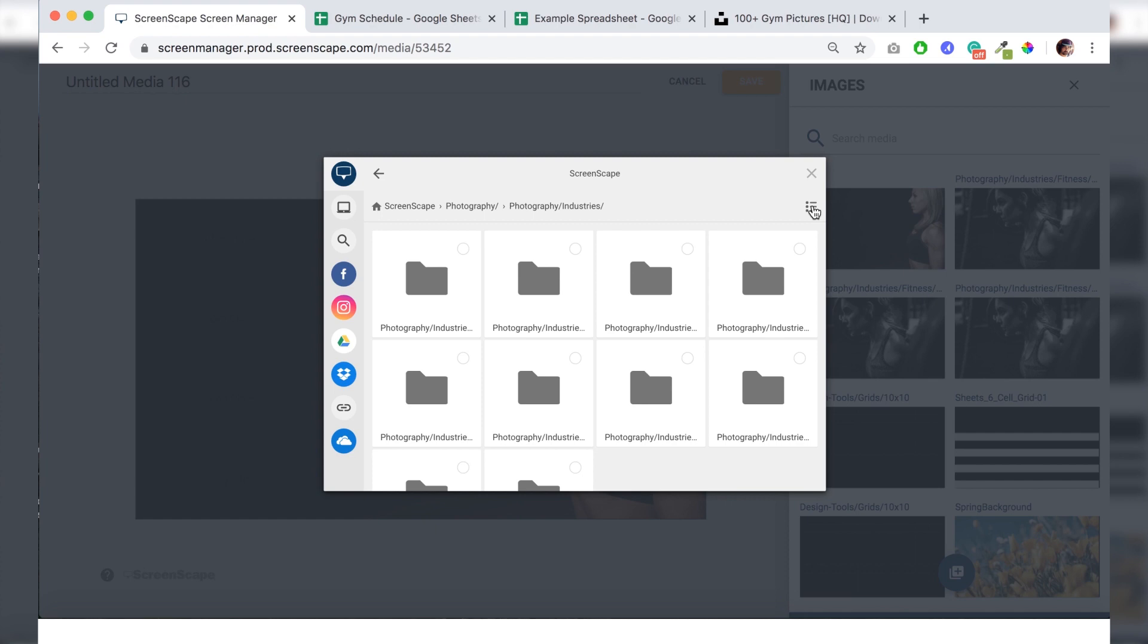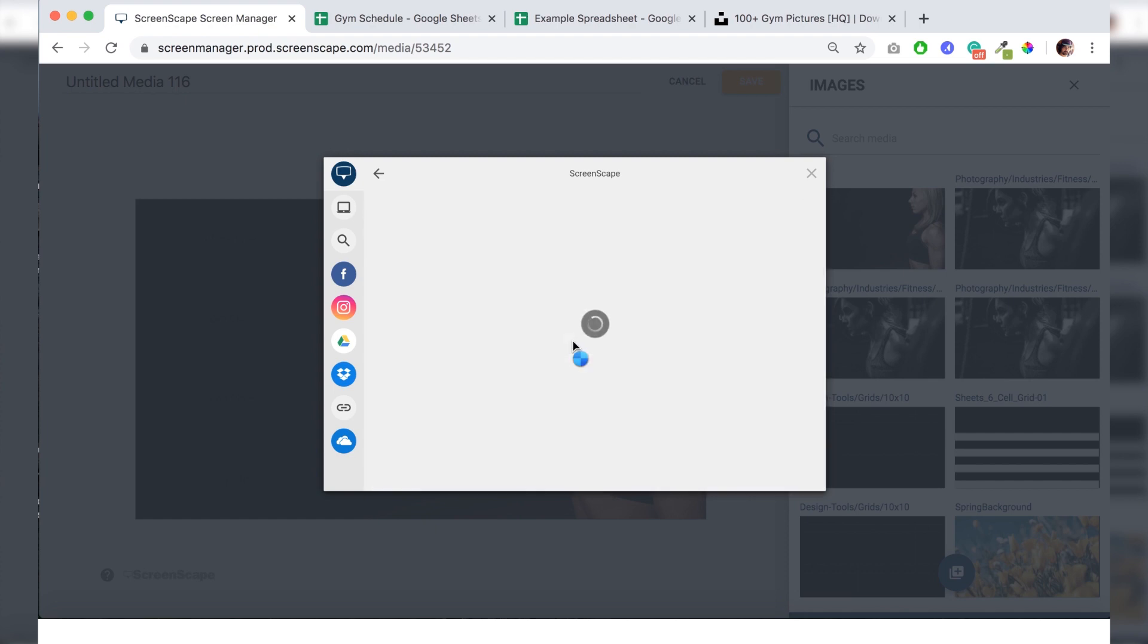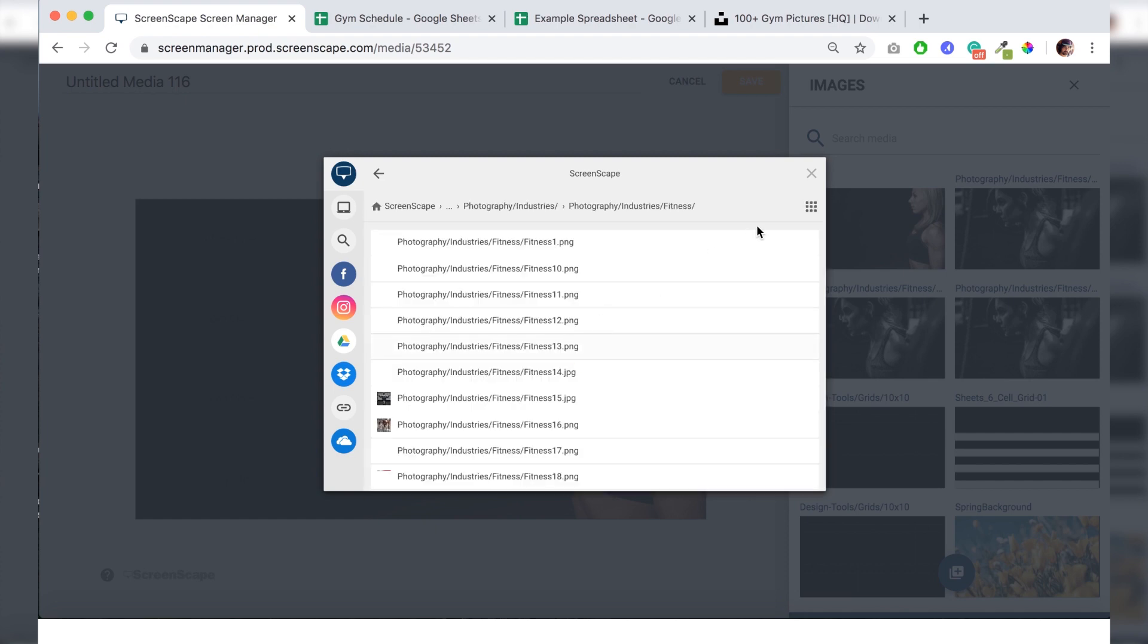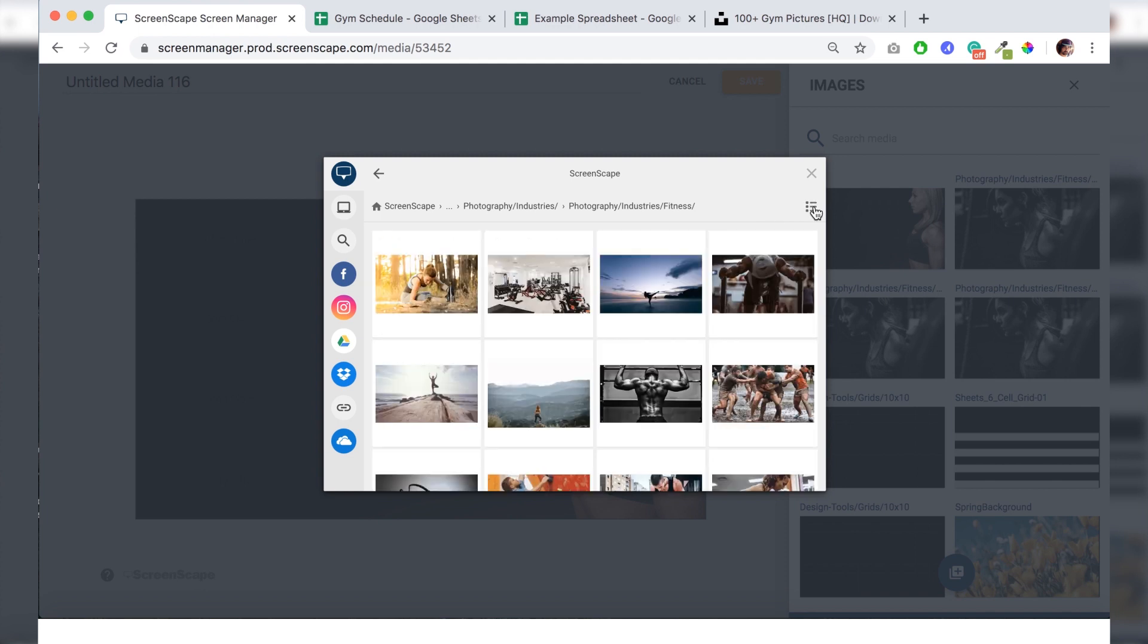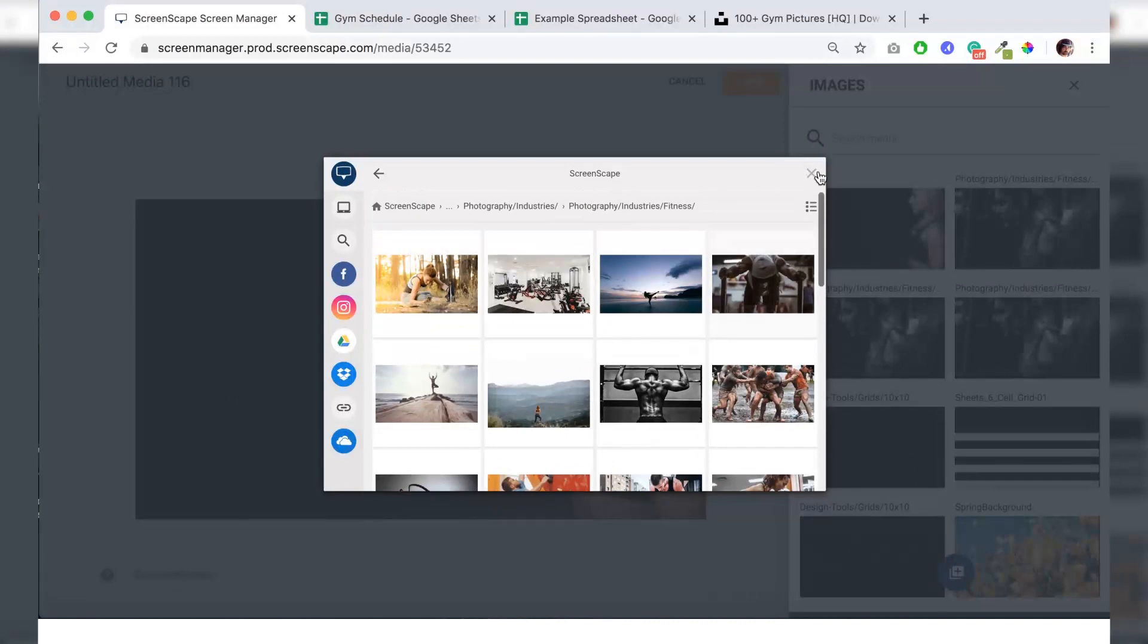And I just turn on the list view so it's easier to see them. Click on fitness. Turn the thumbnail view back on. That'll help you see the images easier. And the photograph lives in this folder.